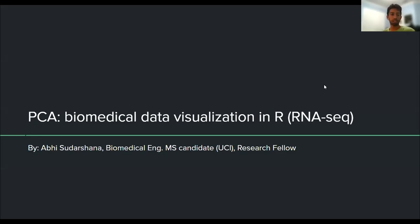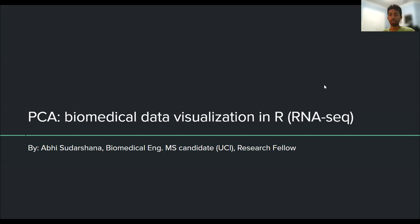Hi everyone. My name is Abi Sudarshana, and I'm a first-year biomedical engineering master's student at UC Irvine. I recently just joined the research fellowship here about two weeks ago, so I'm excited to be here and learn more about bioinformatics. Today I'll be going over a course that I finished called TCA, Biomedical Data Visualization in R, specifically for RNA sequencing.